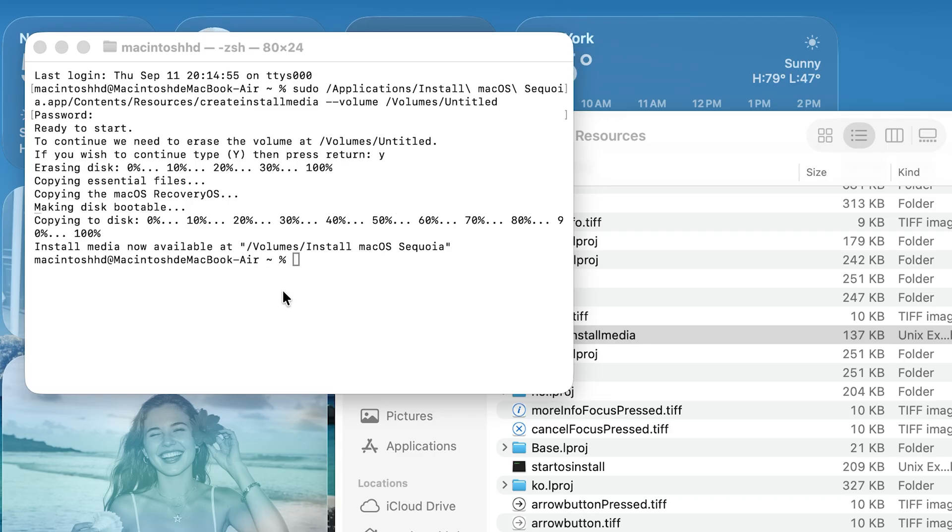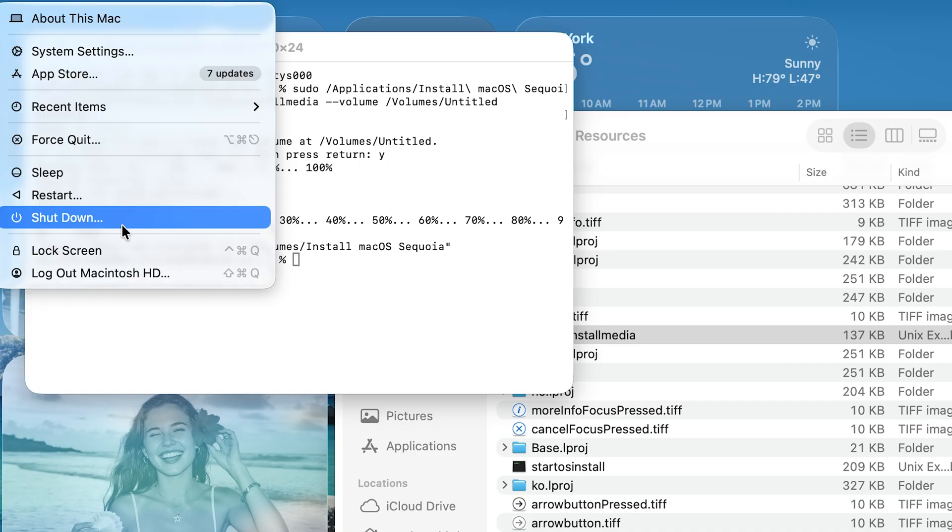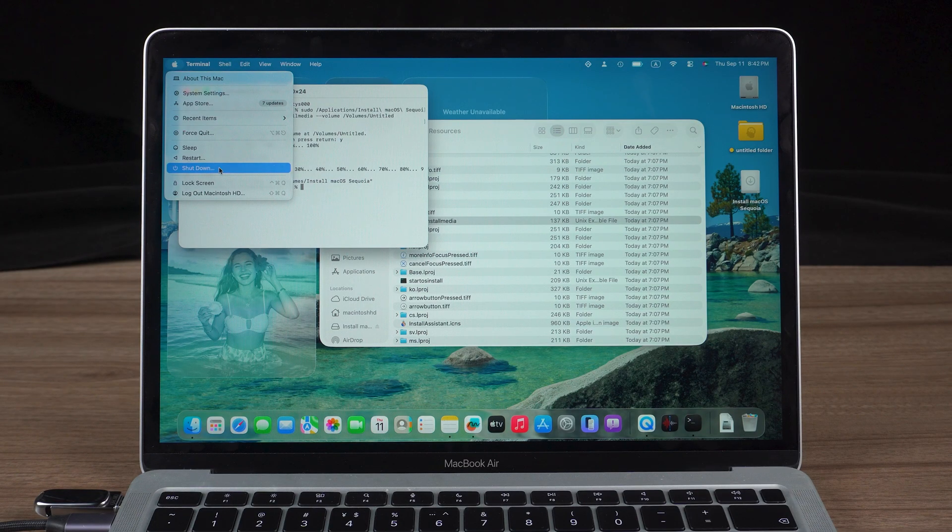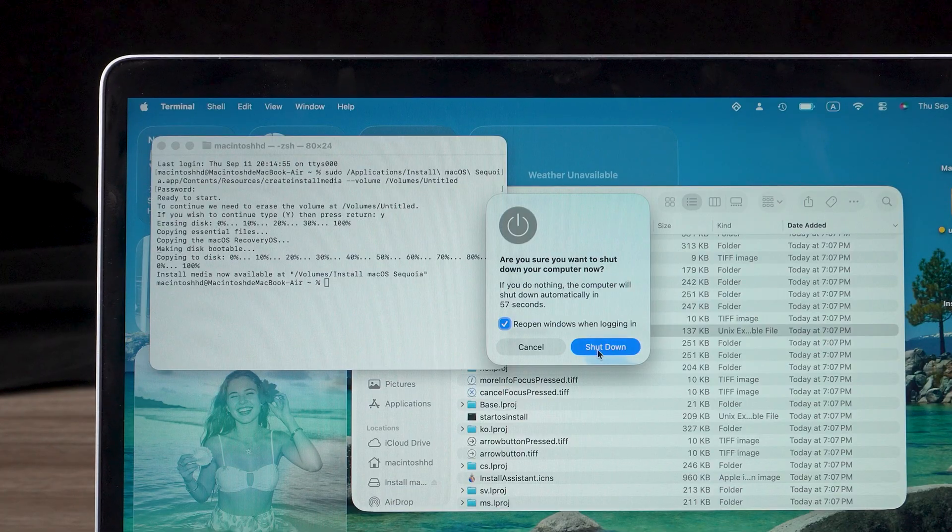Once the bootable USB is ready, shut down your Mac. Wait at least 10 seconds before proceeding to the next step.